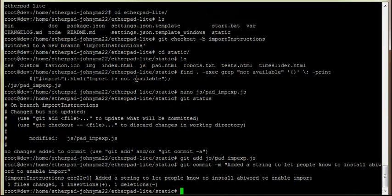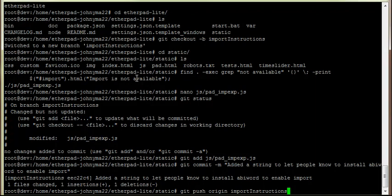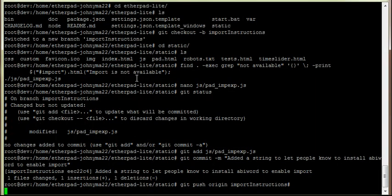Okay, and now this is the only thing that would probably be a bit different for you is that instead of just doing git push, we're going to do git push origin import instructions. So we're essentially saying push it to a different branch. Hit enter.